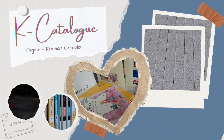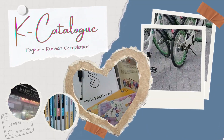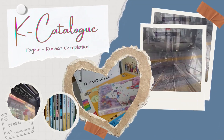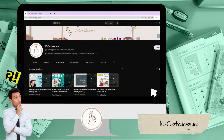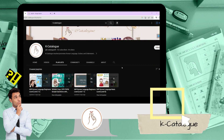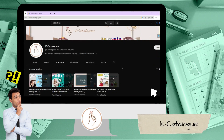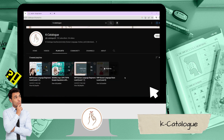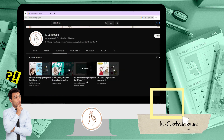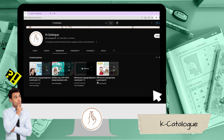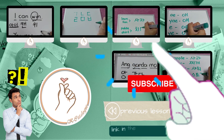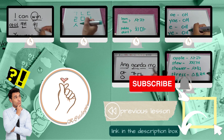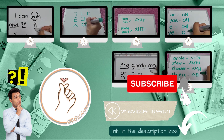Welcome to K-Catalog, your Taglish Korean Compilation. If it's your first time in this video, maybe you want to check our YouTube channel. Just search for K-Catalog and click on the playlist so you can see the other levels for KIIP and other topics. Also, you may hit the subscribe button for more videos like this.